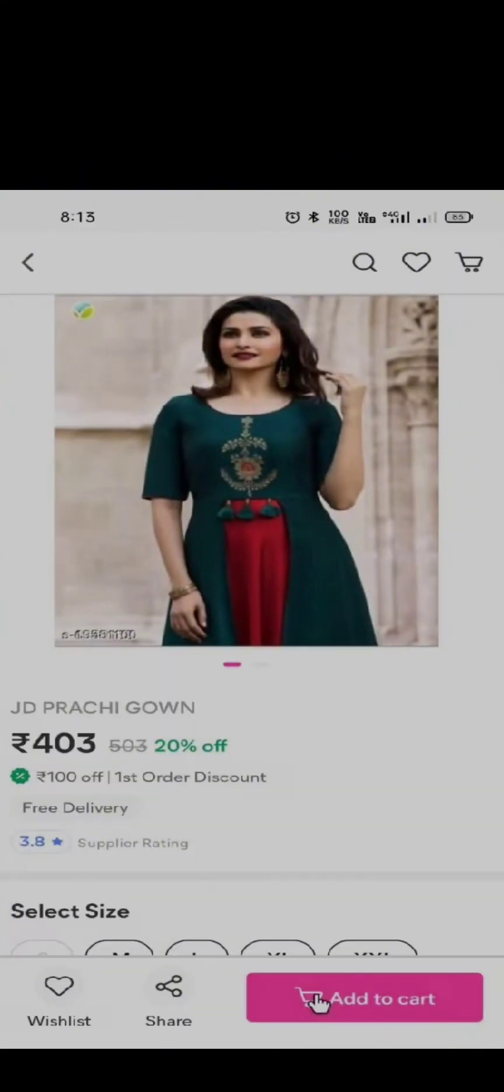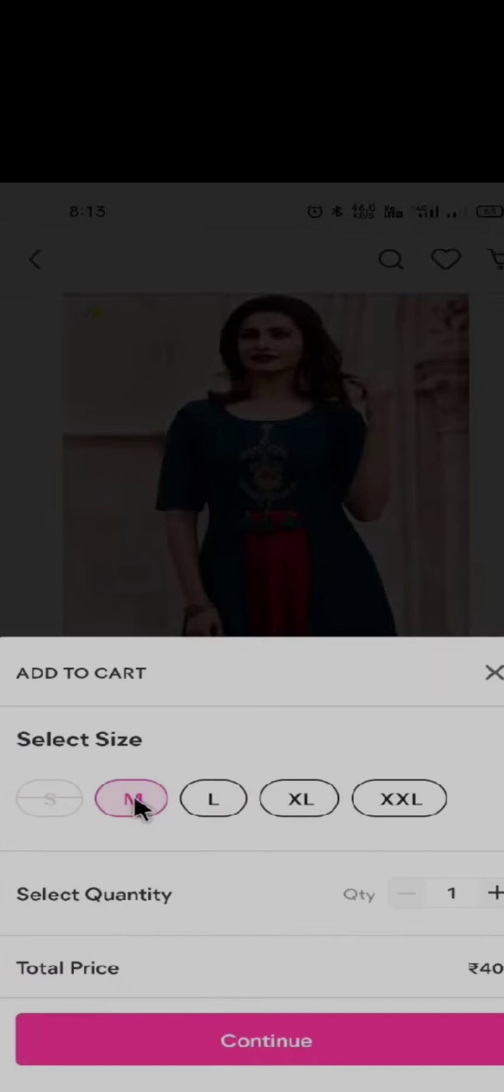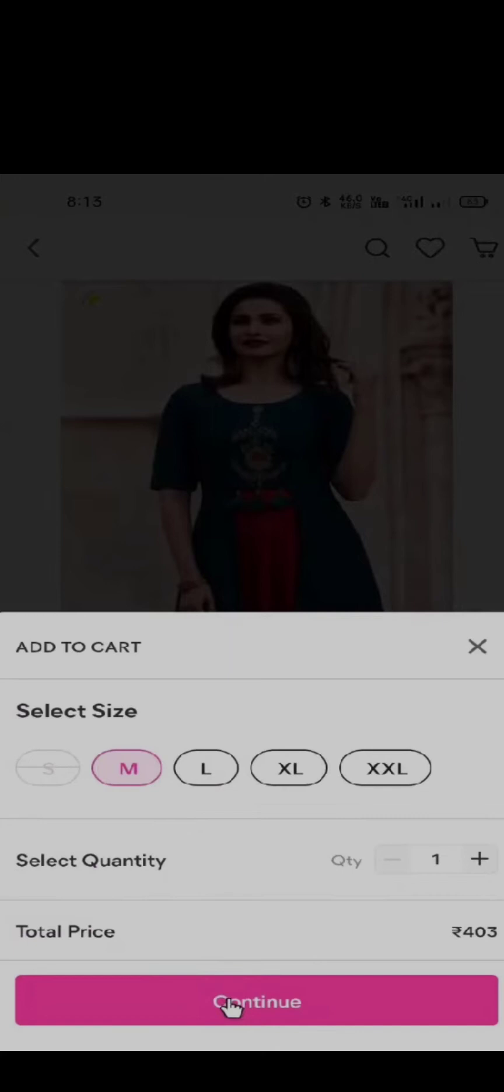So once you press the add to cart button, you need to select the size of your body type or your preference and simply press on the continue button.